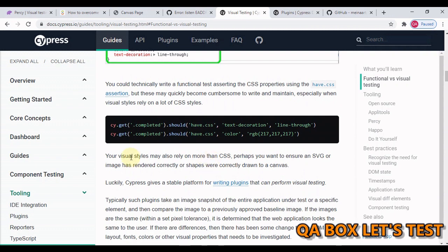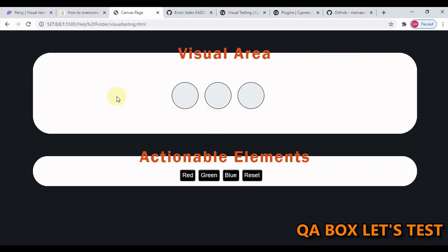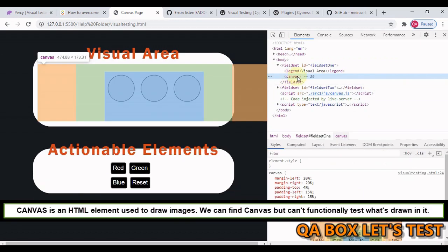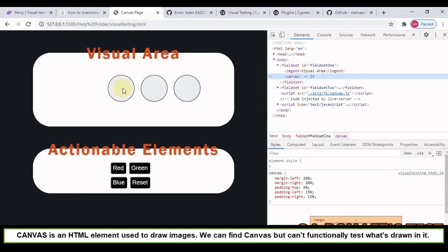Visual style of our application may also rely on more than just CSS. For example, you want to ensure an SVG or image has been rendered correctly, or shapes were correctly drawn to a canvas. Let's look at the canvas element. If you inspect this particular element, all you see is just this canvas, so you can't see these circles.